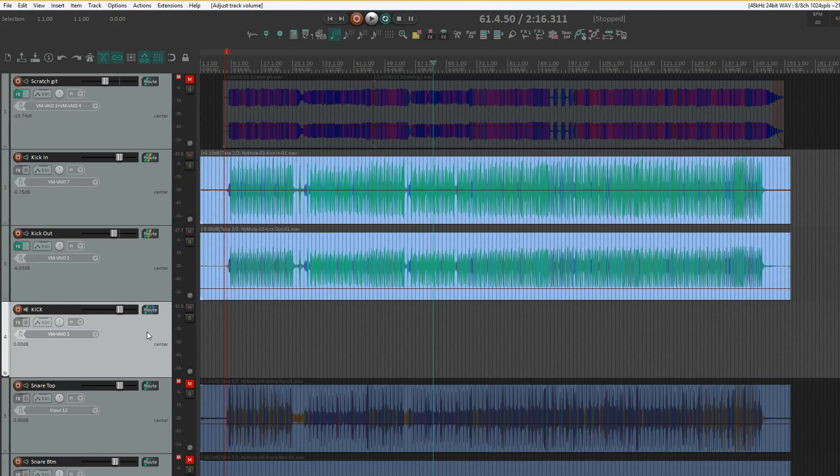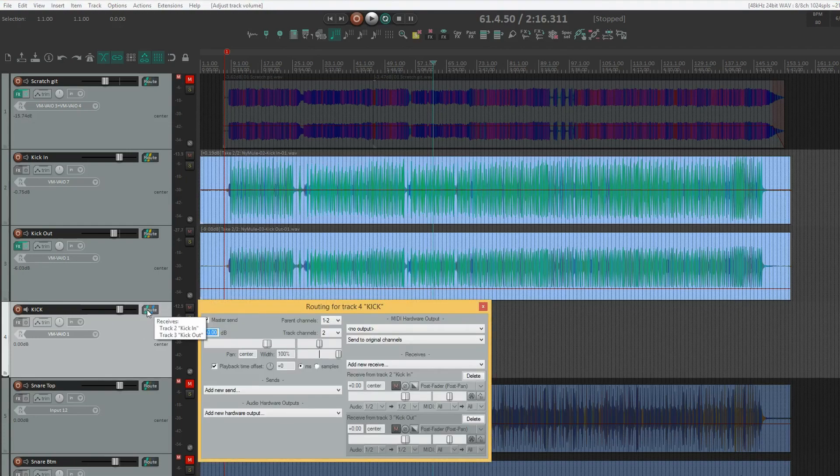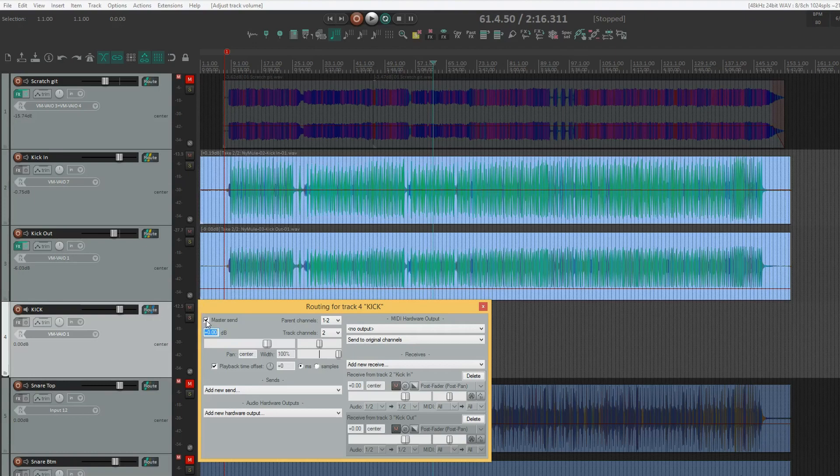you have to go into the routing menu here and untick the master send. This way, the kick tracks now go only to the mix bus, instead of both there and the master.